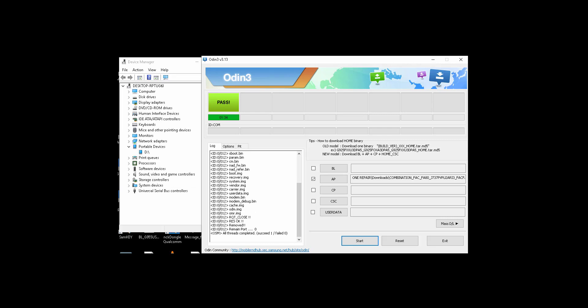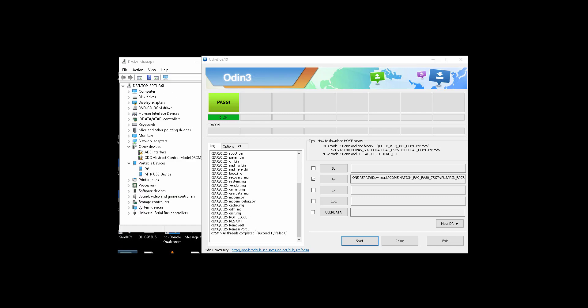Okay, the flash is complete now and then the phone will reboot. You wait for it. Okay, the phone rebooted and is installing the phone drivers.